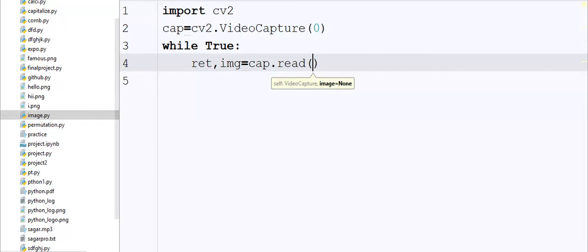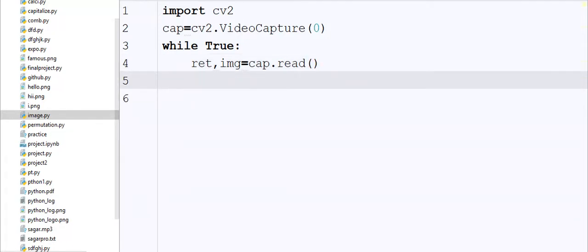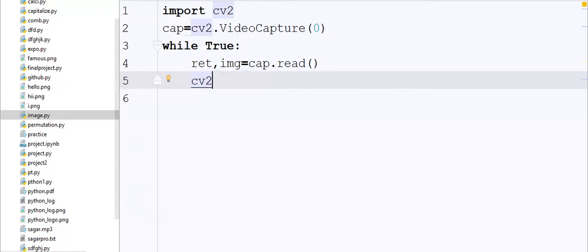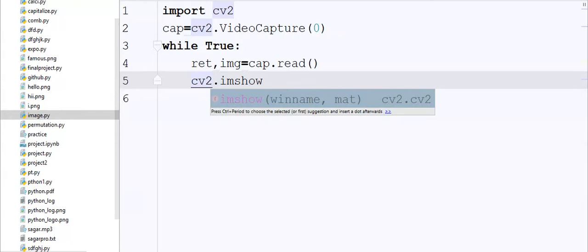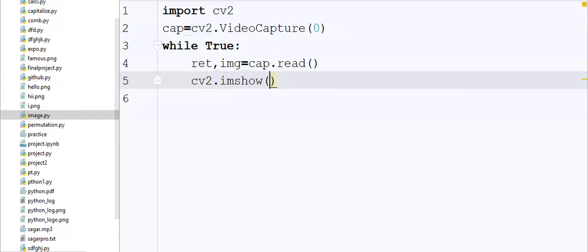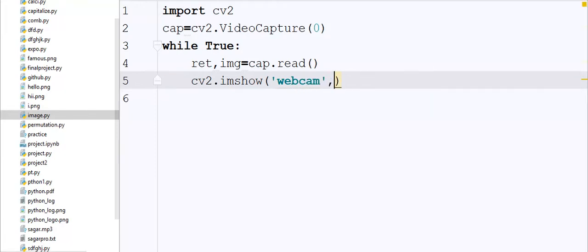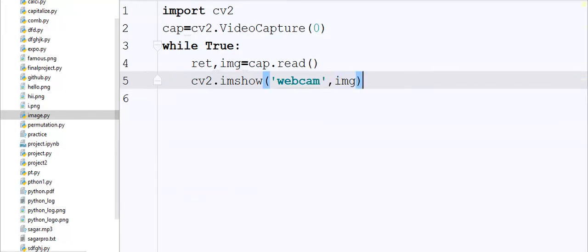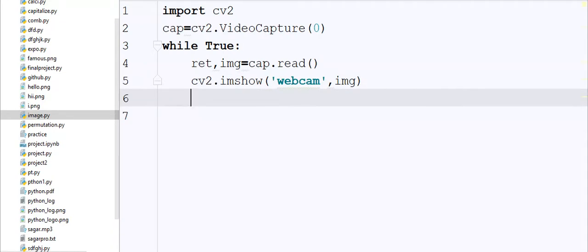Then I call the function imshow. It will show the image or video to us. So I write here title name called webcam and then I pass img object.